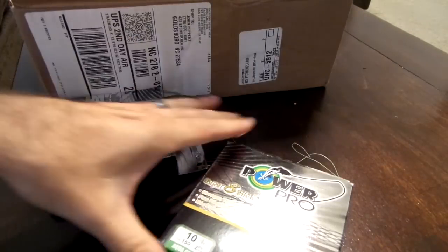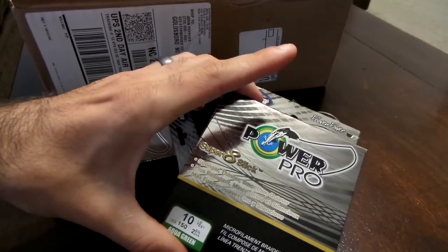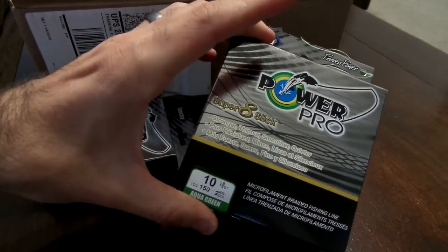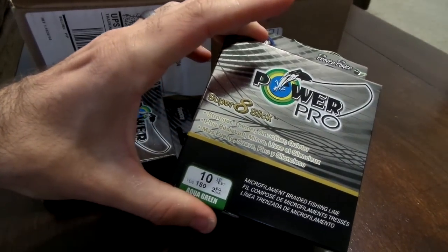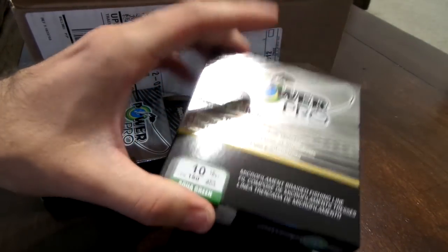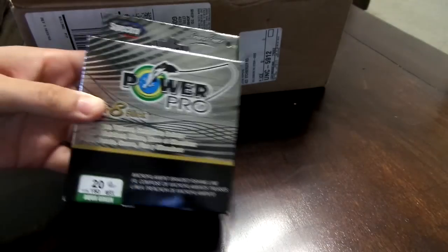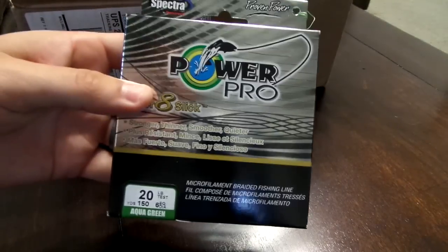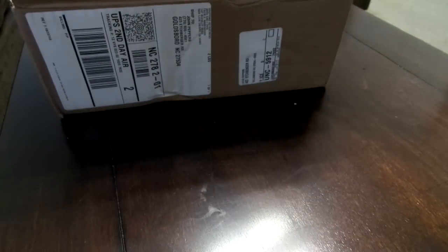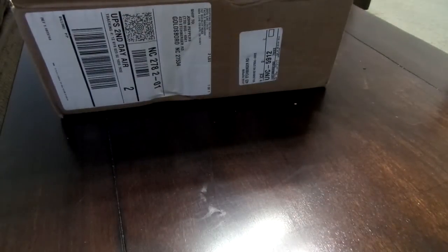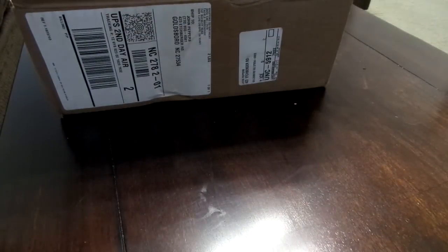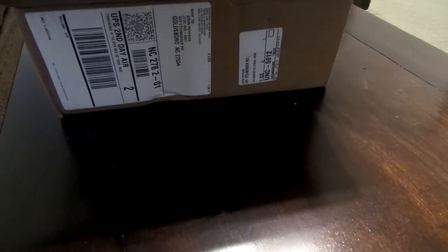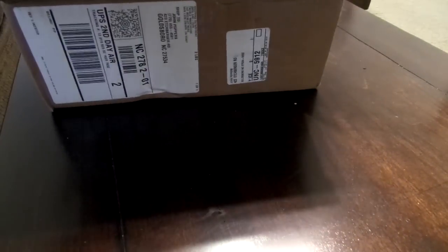And then I got two things of the Power Pro Super Slick, one in 10 pound I'm gonna use for my spinning rods, and then one in the 20 pound. Love Power Pro.